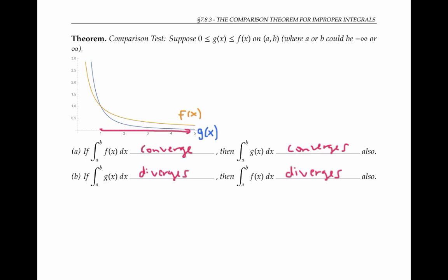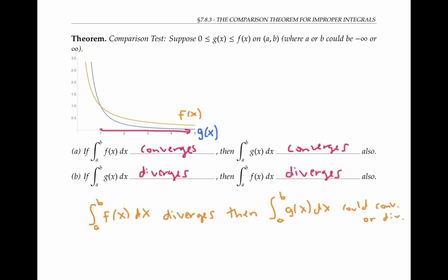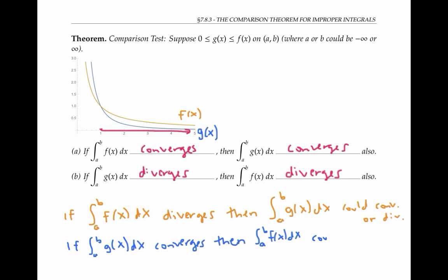So in the situation where the integral of the bigger function converges, or the integral of the smaller function diverges, then we can make some conclusions about the integral of the other function. But you have to be a little careful about this. Because if instead the integral of the bigger function diverges, then we really can't make any conclusions at all about the integral of the smaller function — it could also diverge, or it could be small enough to converge. Similarly, if the integral of the smaller function converges, then we really just don't know anything about the integral of the bigger function; it could converge or it could diverge.